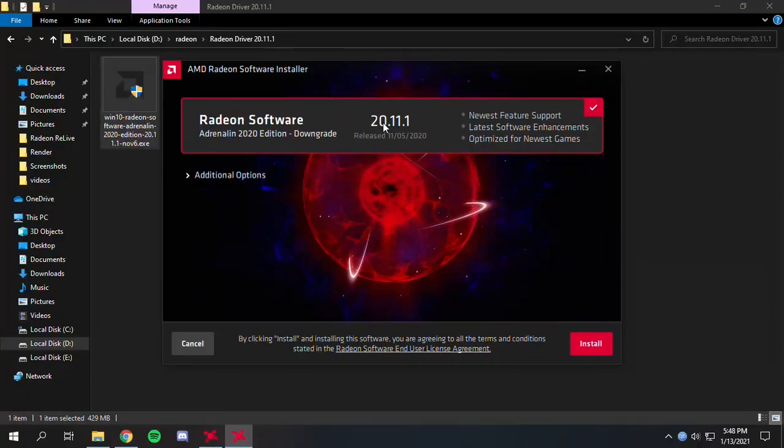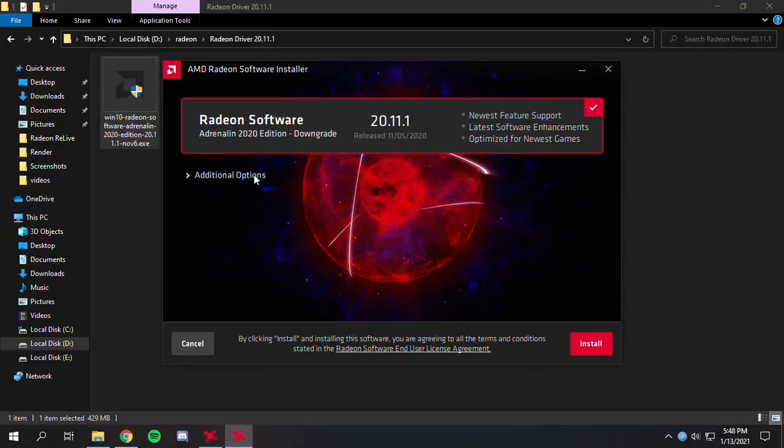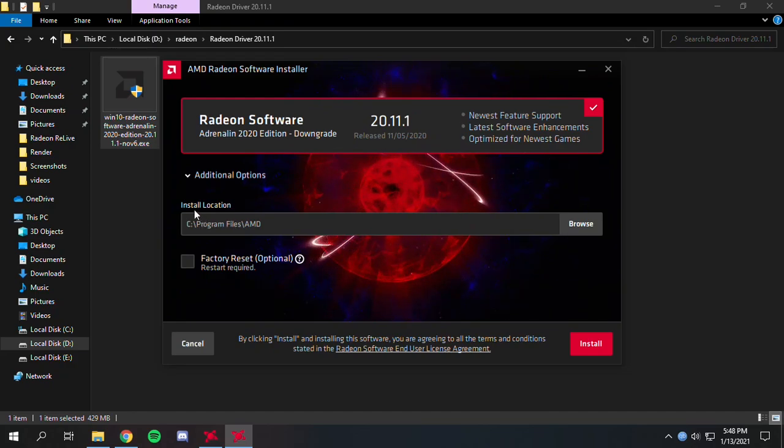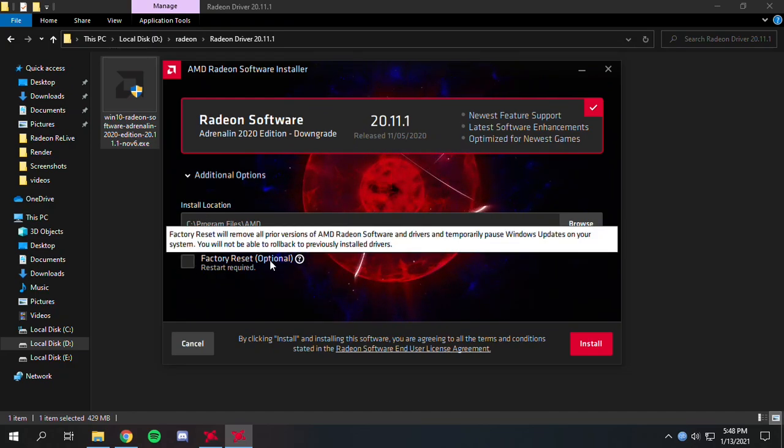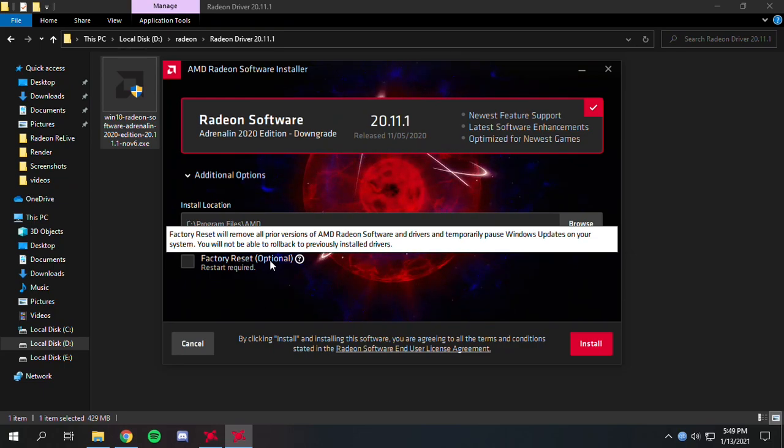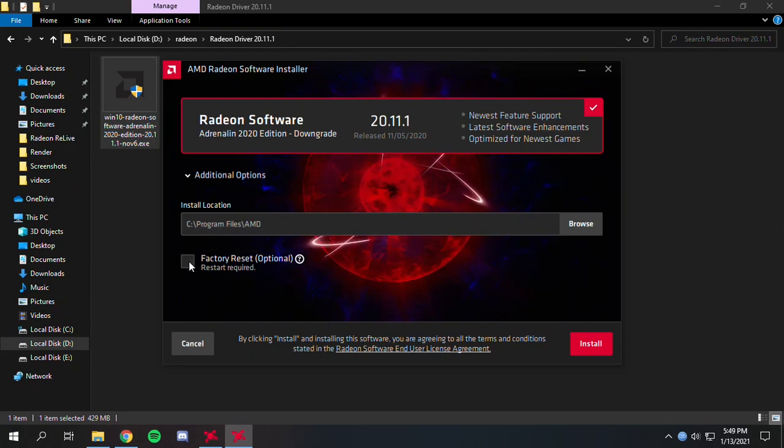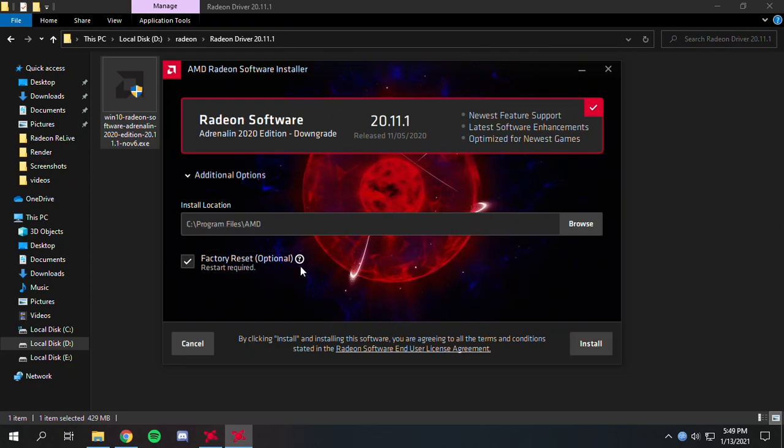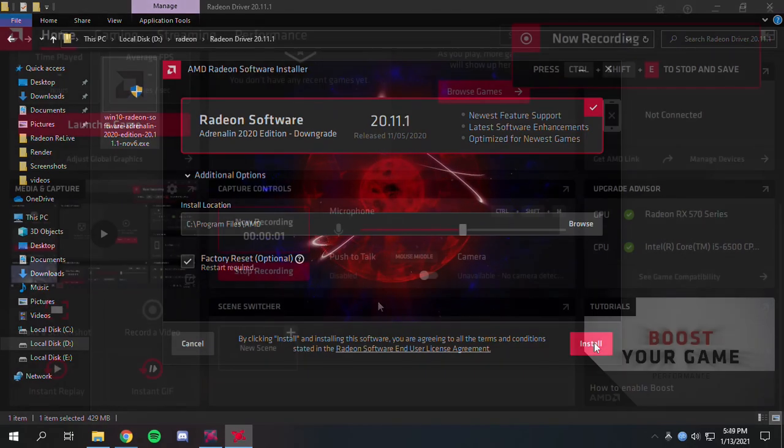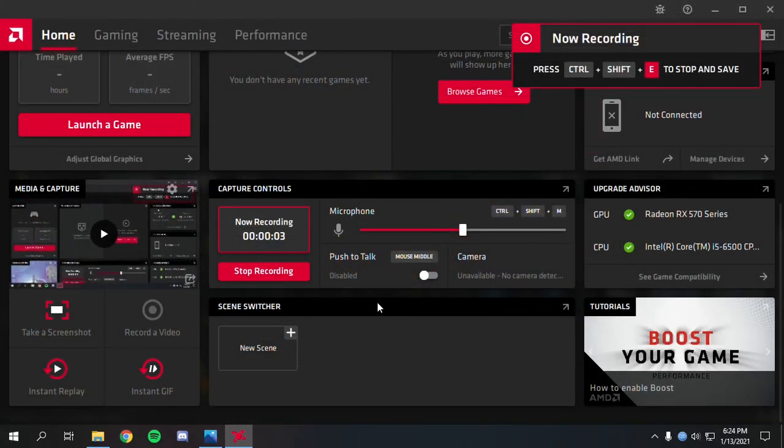Here is version 20.11.1. In additional options, you can see where it will be installed. If you click 'Factory Reset', which is optional, it will go back to default mode and give you a fresh install. Let's select it and click install.